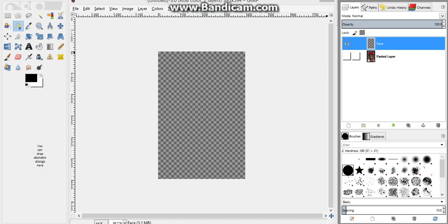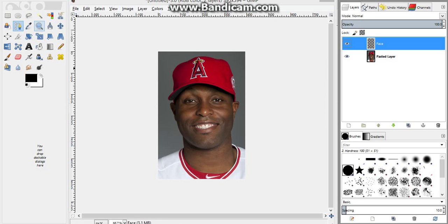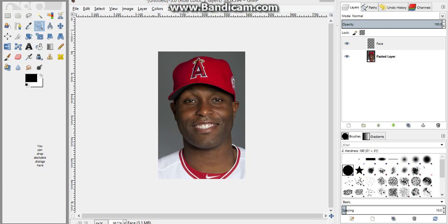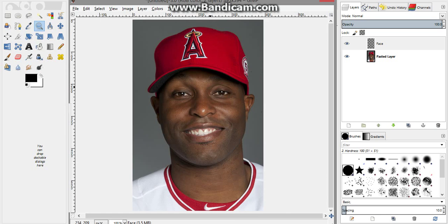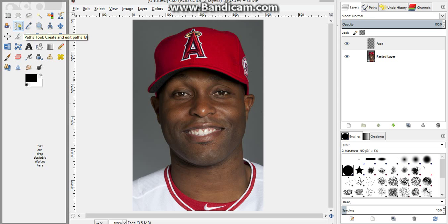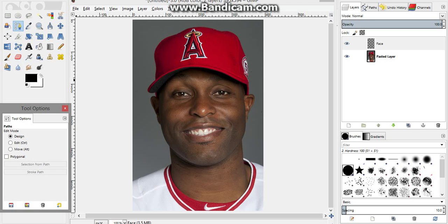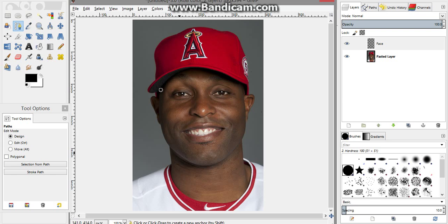Since this picture is kind of small I'm going to use the Zoom Tool and click. Now what I want to use is the Path Tool right here — click on that, double-click so this panel pops up. Make sure it is set to Design mode.